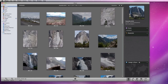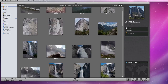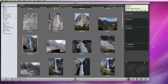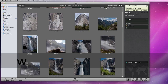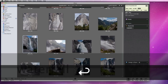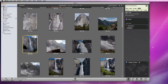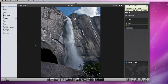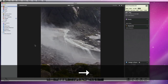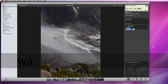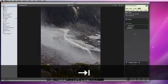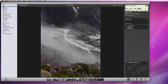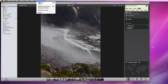I'll go into my Yosemite event and find a photo of a waterfall, and then add Waterfall as a keyword to this photo. I have a lot of waterfalls in this event, so I can move to the next photo and type in the keyword. But to make this process move faster, I can go up to the Window menu and open Manage My Keywords.